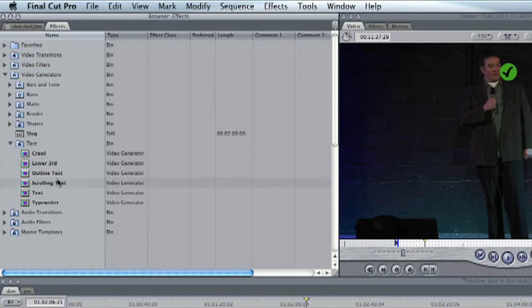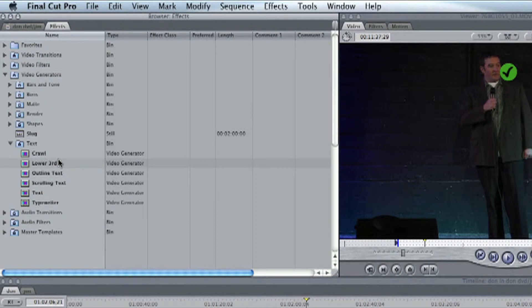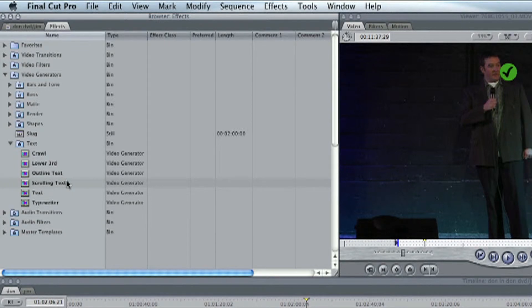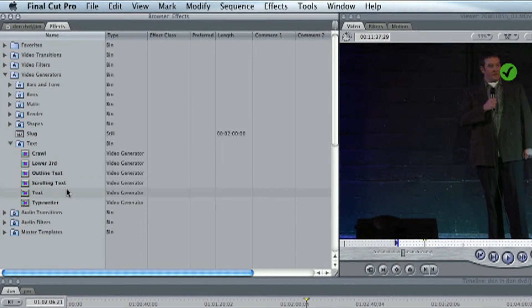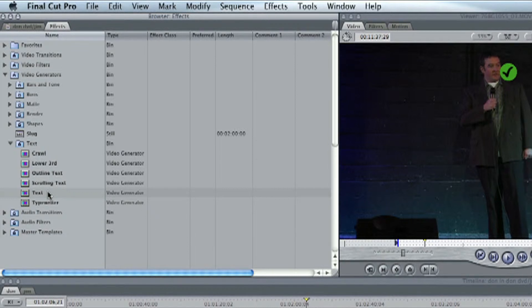Now there's several different types of text. There's Crawl, which means that it goes in motion from left to right, or right to left, however you want it. A lower third basically is text which you can put in the lower third of the screen. Outline text is basically text that has an outline on it. Scrolling text is your typical credits, your rolling credits that go from top to bottom.